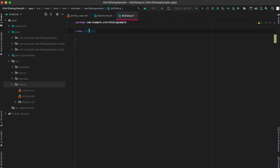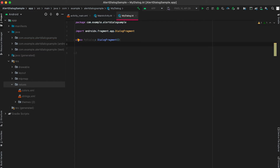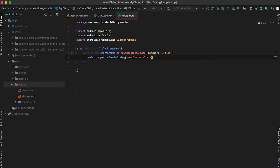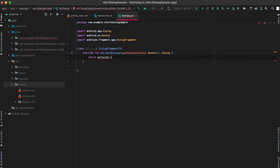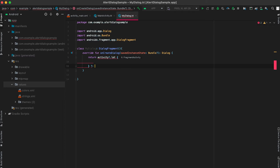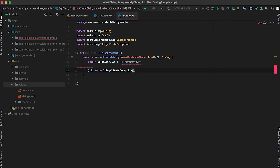For that, first we need to create one new class — suppose the name of the class is MyDialog. This class needs to be extended from DialogFragment. We need to override one method called onCreateDialog. Here we need to return one dialog. First I'll check if we have the activity instance or not, because we need the context of the activity. If we have it, we'll create the dialog and return it. If we don't have it, we'll throw an IllegalStateException.